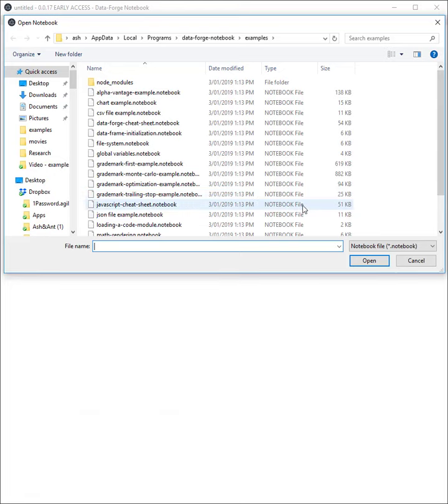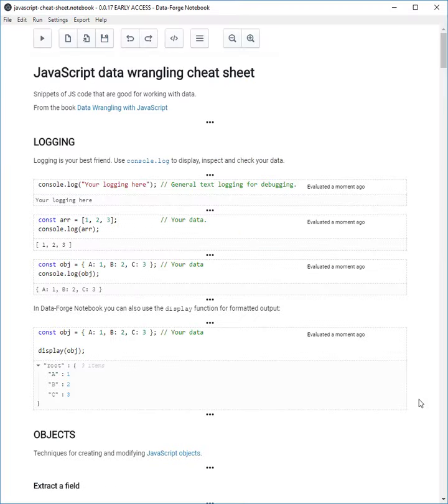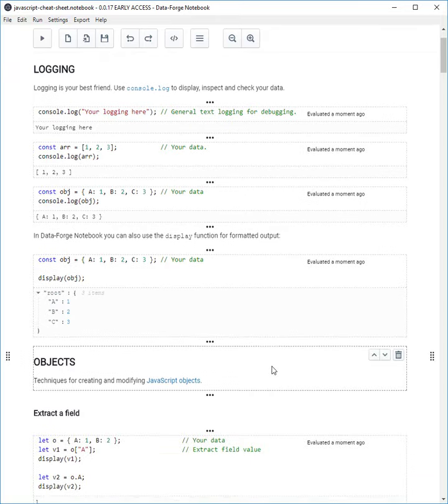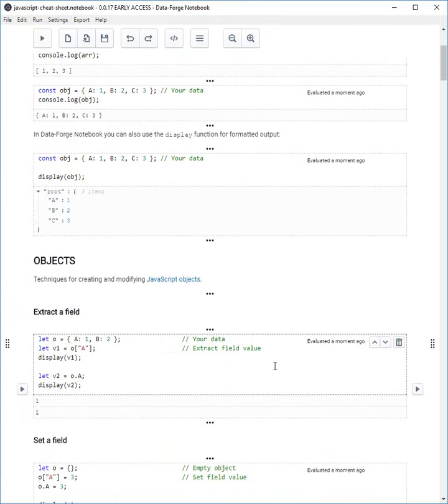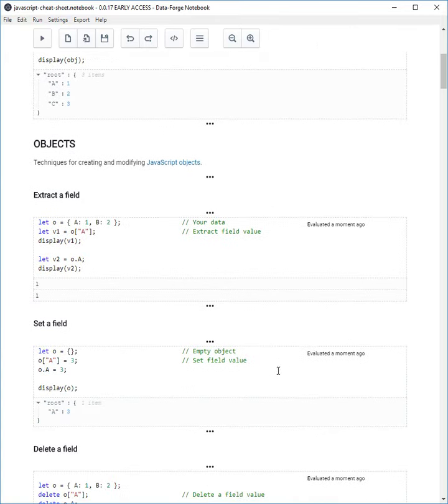There's so many examples here I don't know where to start, but I'm going to start with the JavaScript cheat sheet. This is a cheat sheet for data wrangling in JavaScript. It's useful if you need a refresher on working with data in JavaScript.